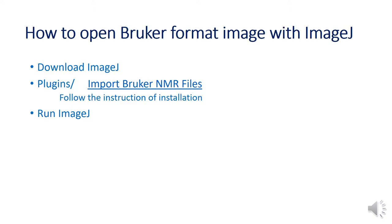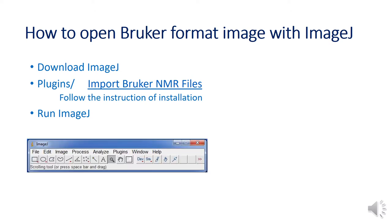First of all, you need to download the ImageJ program and plug-in Import Bruker NMR Files following their instruction. Then run the program. You will have this window on your desktop.